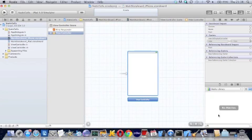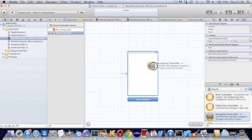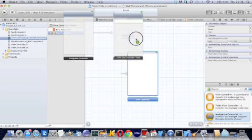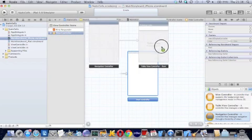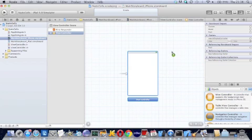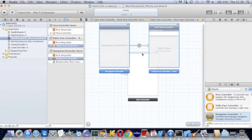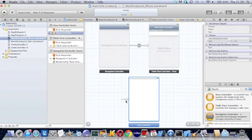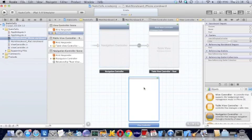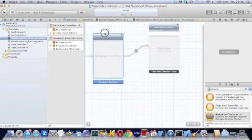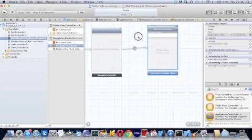That is the single view but actually I'm going to put a table view in there. So let's go to objects, navigation controller. Now that gives us a navigation controller and a table view which is just what you want. Now the only thing I need from that is the starter arrow.